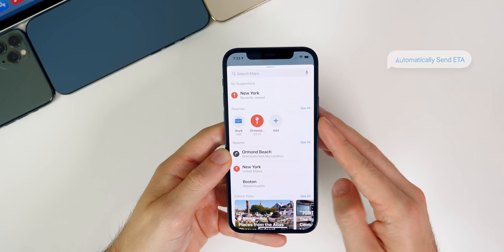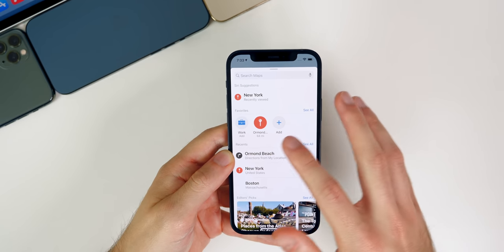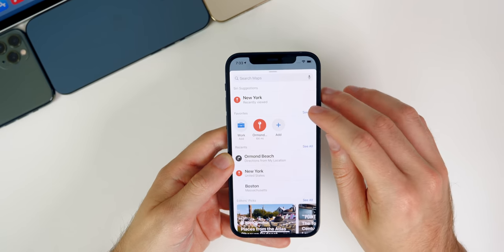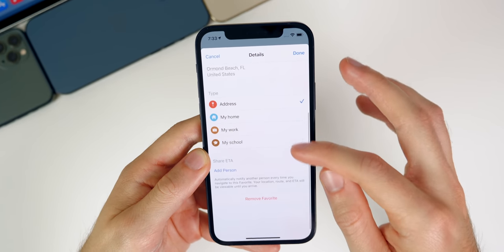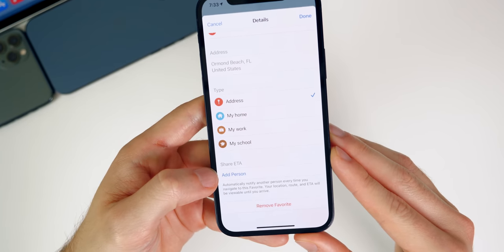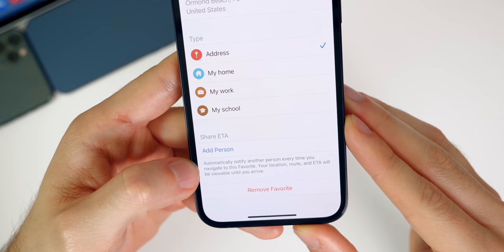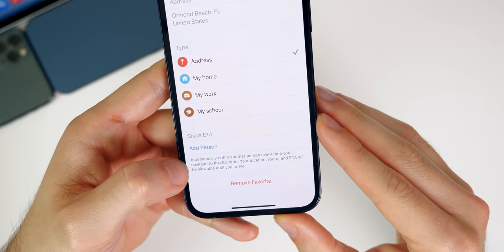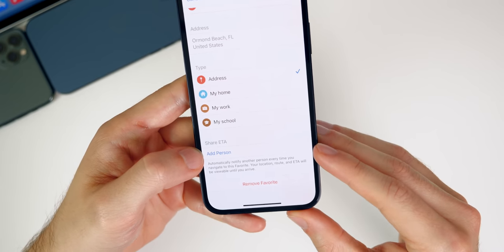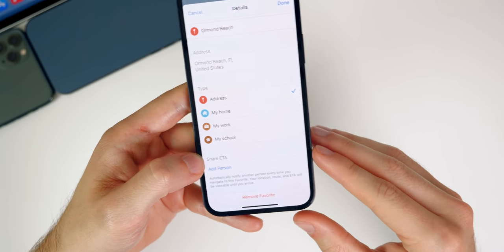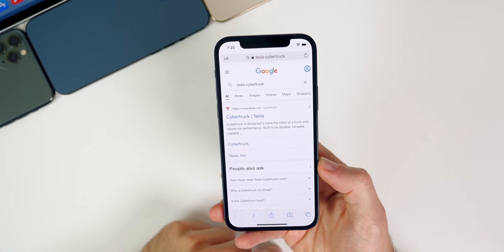Also inside of Maps, did you know you can send your ETA to somebody automatically when you navigate to a location? You have to have it set as a favorite first. Go to See All in favorites, tap the eye icon next to the favorite, scroll down and you'll see Share ETA. If you add a person, it says it will automatically notify them every time you navigate to this favorite — your location, route, and ETA will be viewable until you arrive. So instead of doing it manually, if you have this set up for a favorite, it will do it automatically every time.